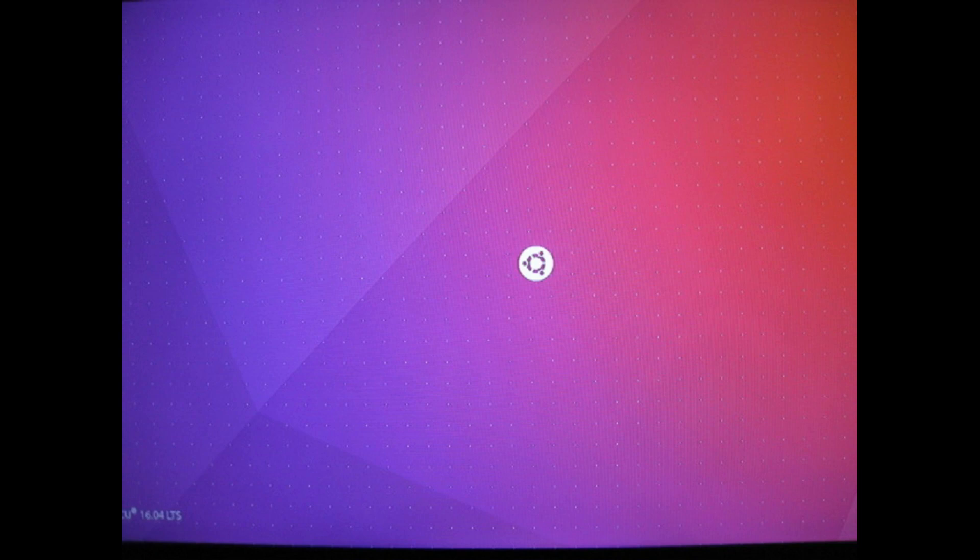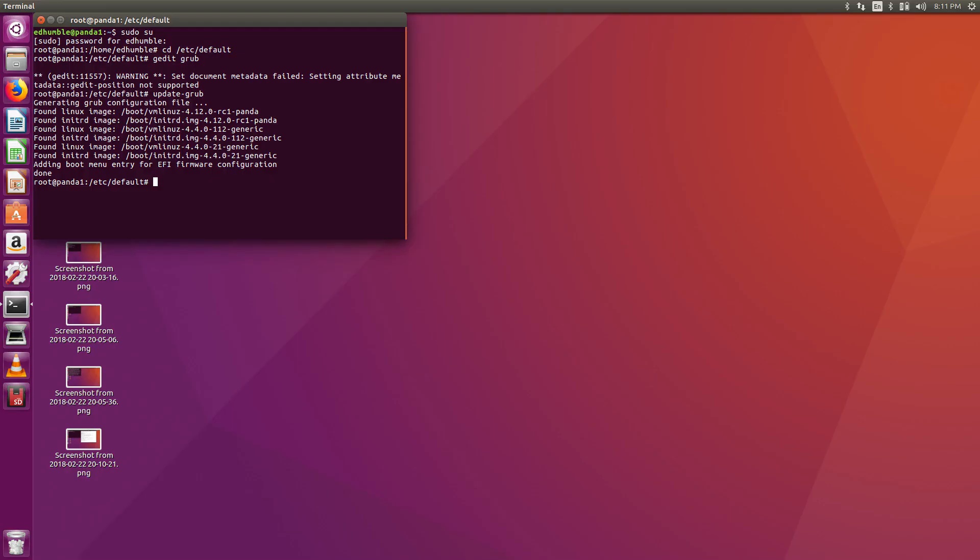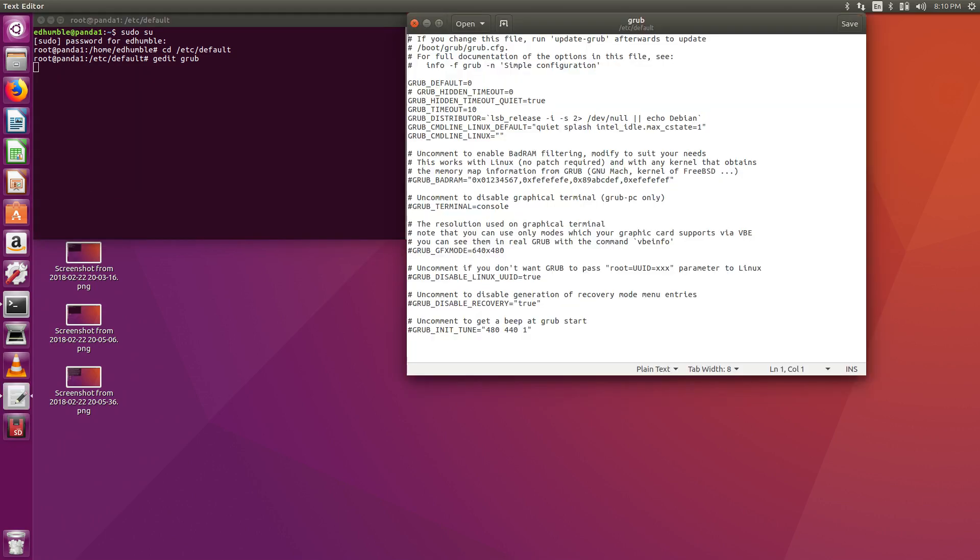Once you come back up, open a terminal and become super user. Change your working directory to /etc/default. Then do a gedit on grub. Put a hashtag in front of the grub hidden timeout equals zero. Save it, exit out of it, then do an update-grub.